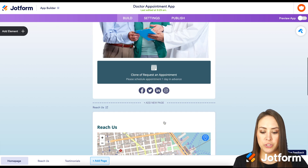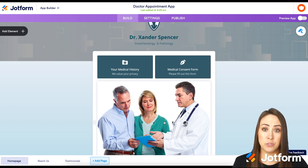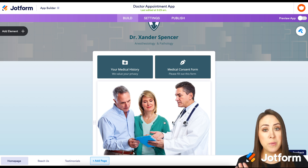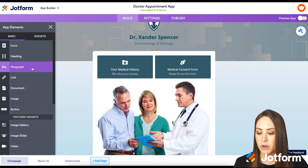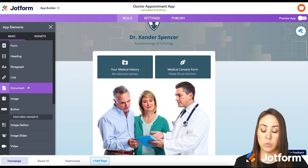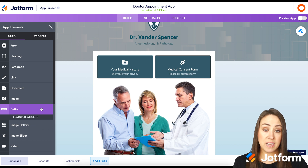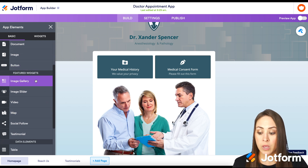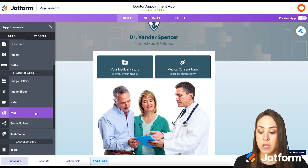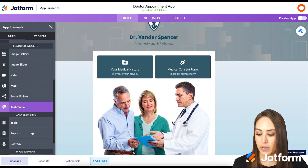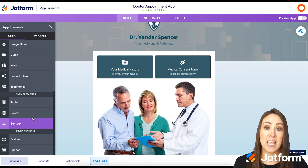Let me show you how to get this going if you're starting from scratch. If you're familiar with JotForm, it's very similar to creating your own form. Up in the top left, we have an Add Element button. You can see we have Heading, Paragraph, a Link, you can upload a PDF document, we have an Image, and then a Button — which we've seen pretty much all of these as we were scrolling. We also have an Image Gallery, a Slider, Video, Map, Social Follow, Testimonial, Data Elements, a Divider, and a Spacer.